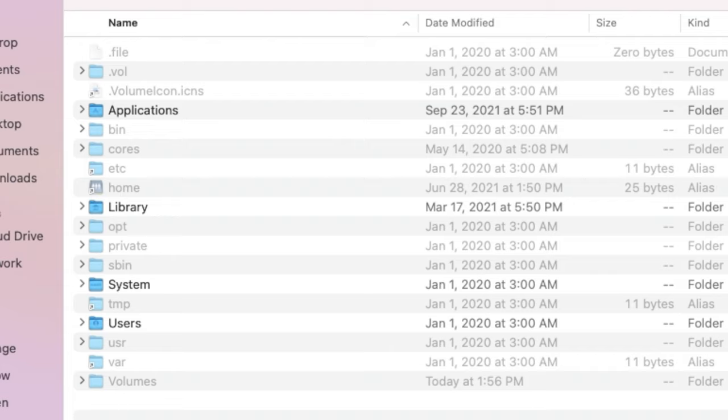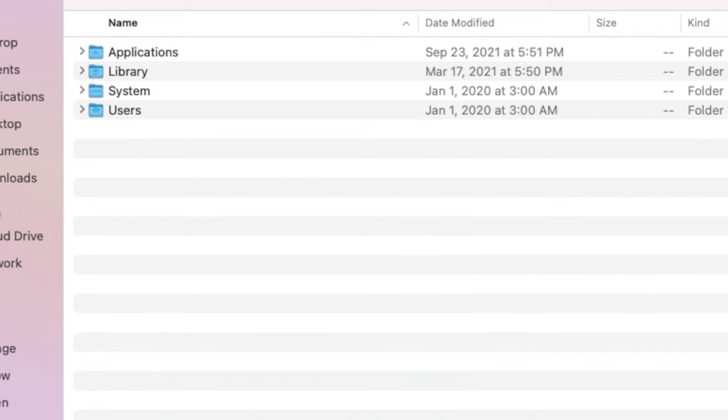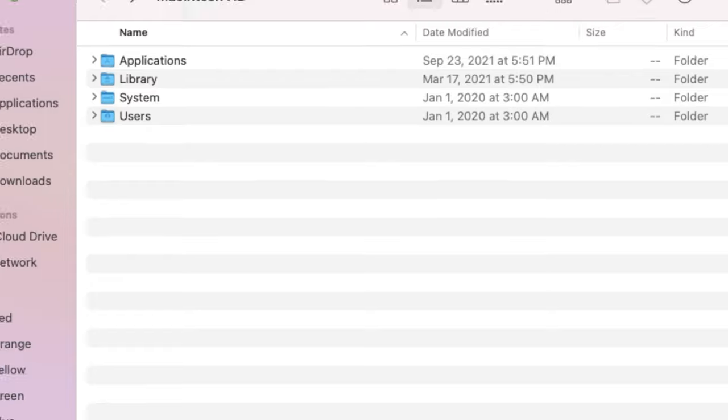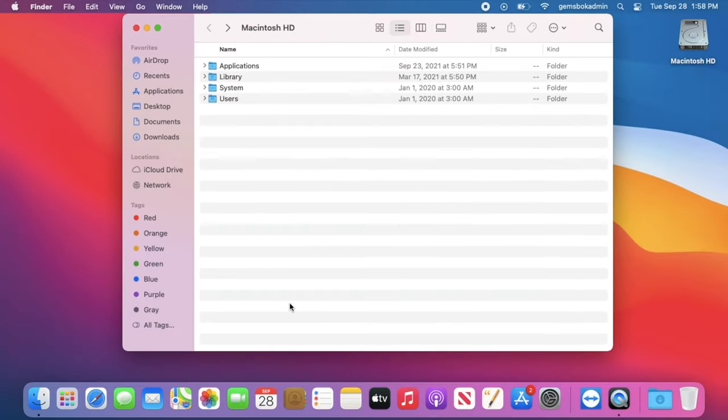When you don't want to see the hidden folders anymore, just hold down Command, Shift, and then press Period, and they'll go away again. So that's a real quick and easy way to show hidden files and folders on the Mac operating system. I hope you found this helpful.